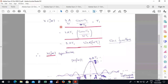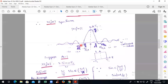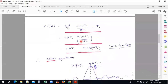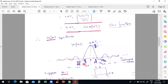So X(jω) equals 2A/ω times sin(ωt1). Replacing sin(ωt1) by multiplying and dividing by ωt1, we get the sinc function form: X(jω) equals 2At1 times sinc(ωt1). By seeing the sinc function you can understand the shape of the spectrum. Whatever values you put in for omega, it takes the shape of the sinc function.